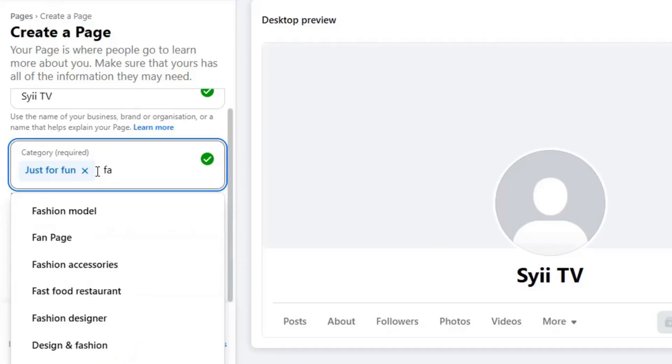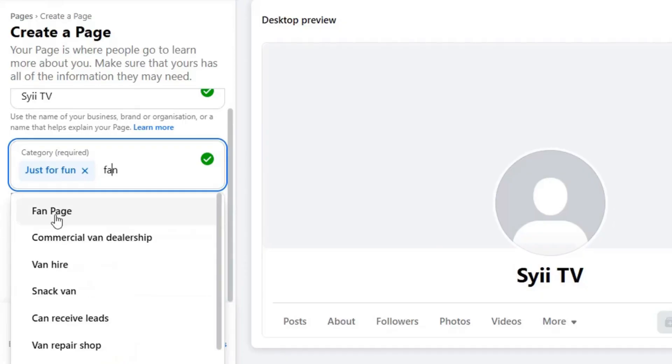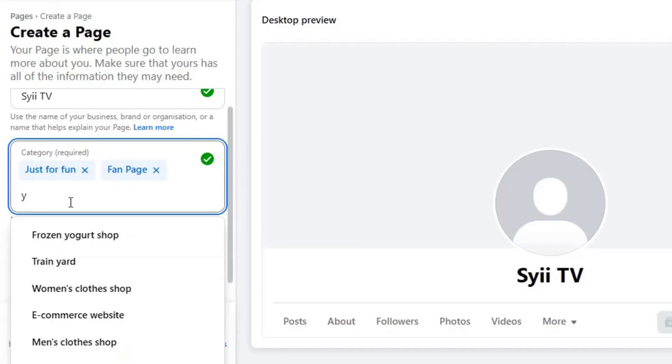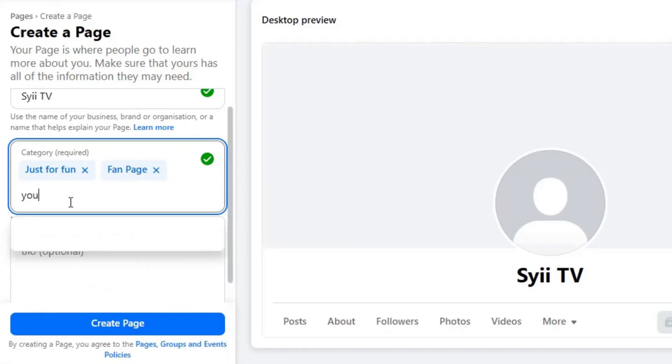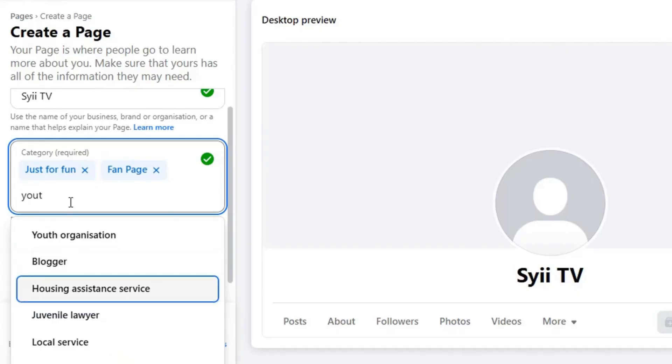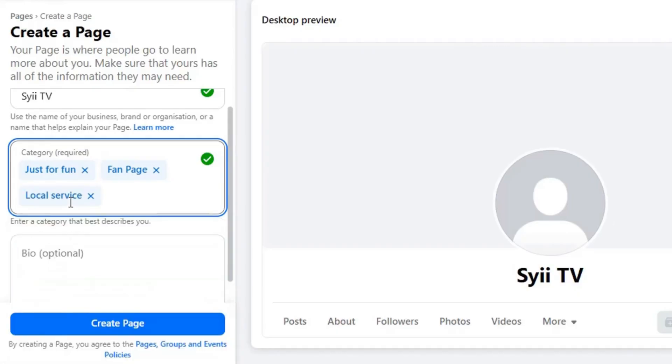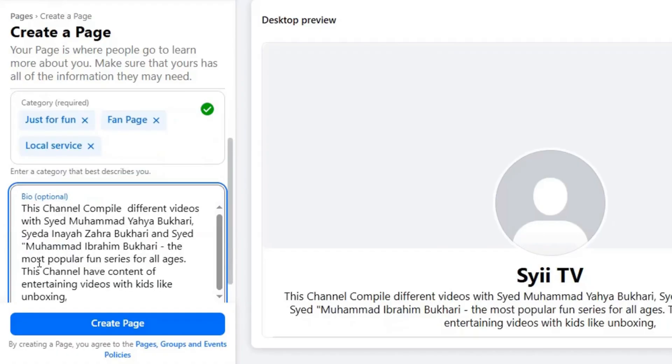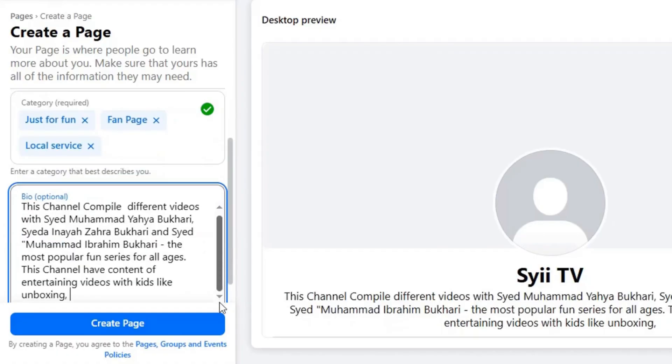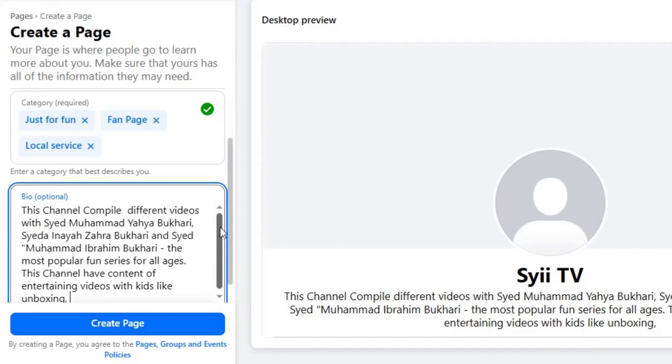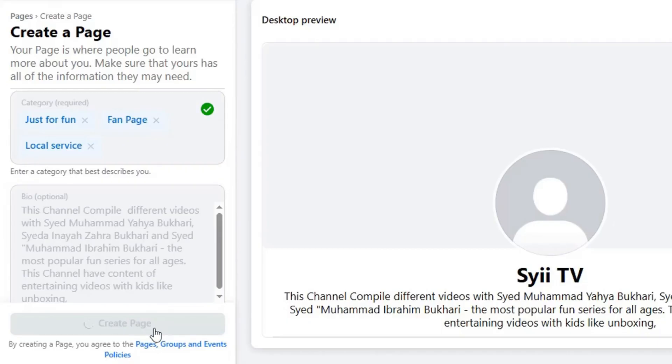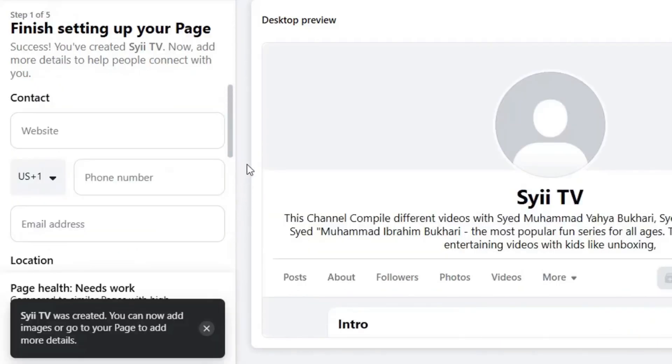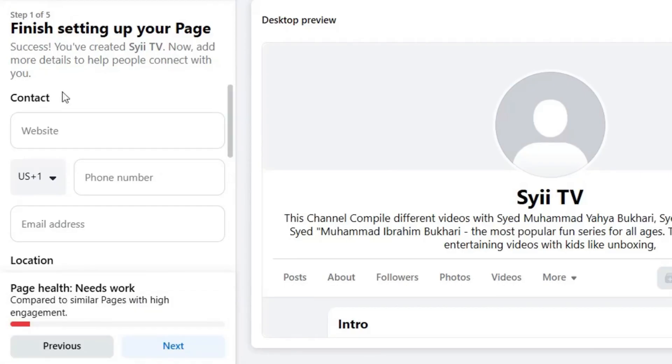You can add up to three categories that help describe your business when someone lands on your page. Once you have added up to three categories, navigate down to Bio. Simply add a brief description about your brand. I have quickly added one. You can also change this information later on, so now navigate down and click on Create Page. And yes, your page has been created.